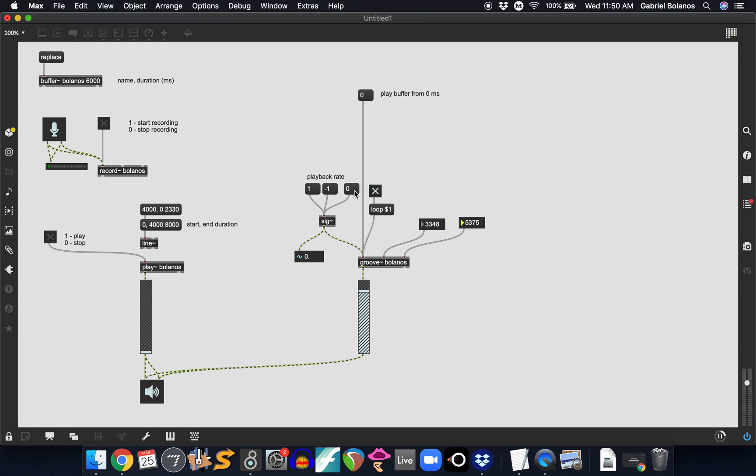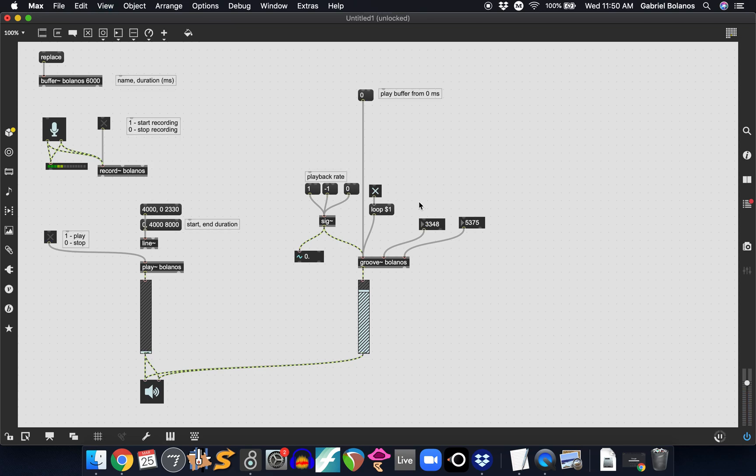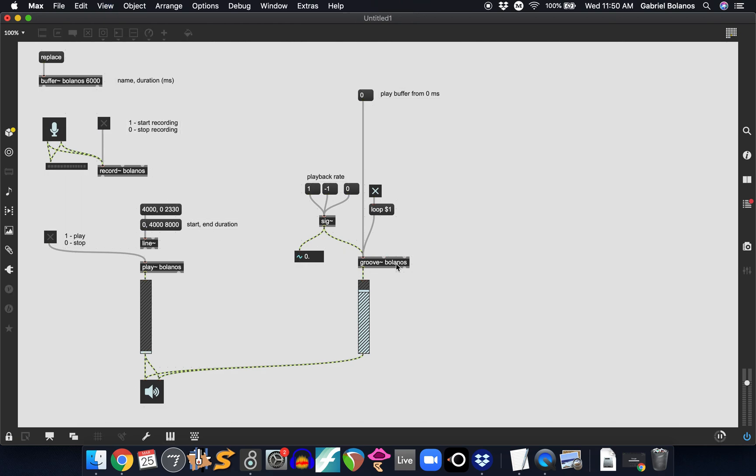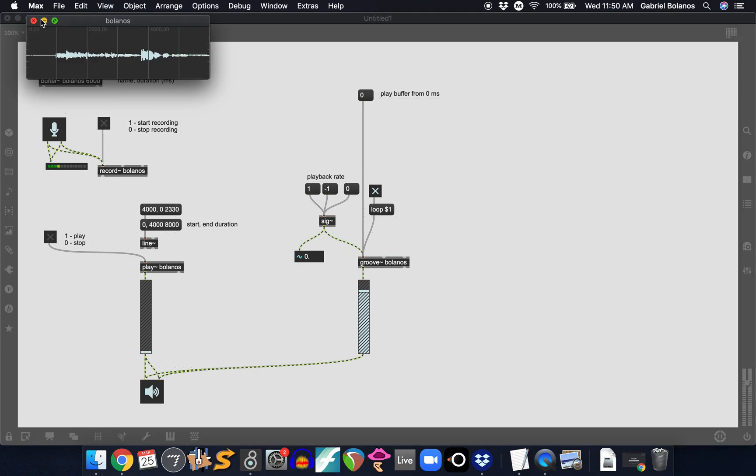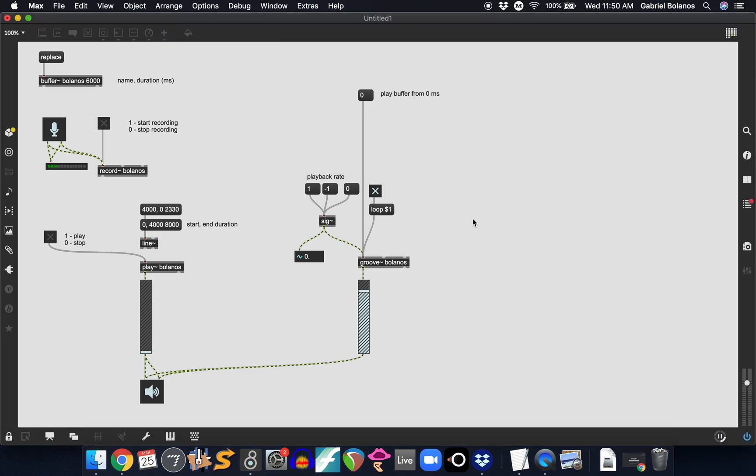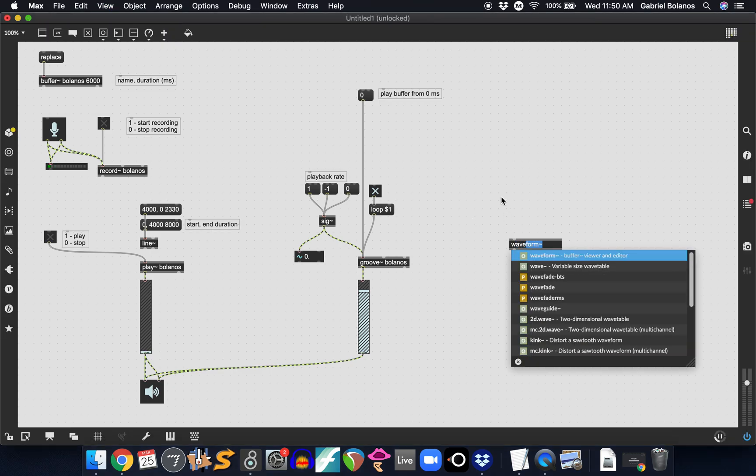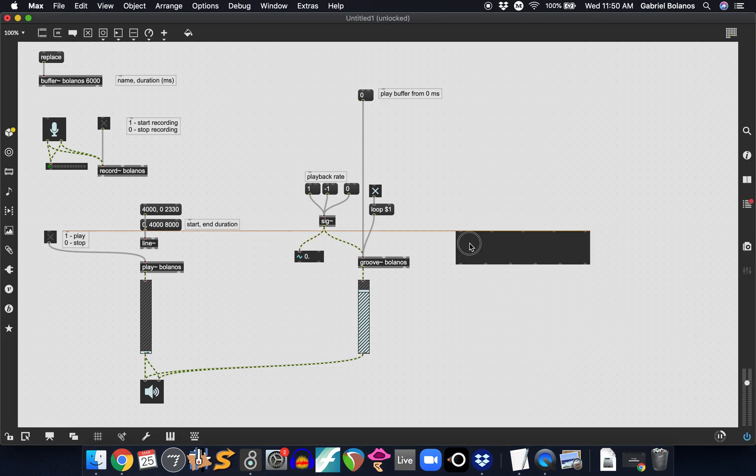But this is not a terribly useful way of manipulating this buffer. You don't really know. It takes a lot of trial and error. So we're going to be using another object called the waveform object, waveform tilde.